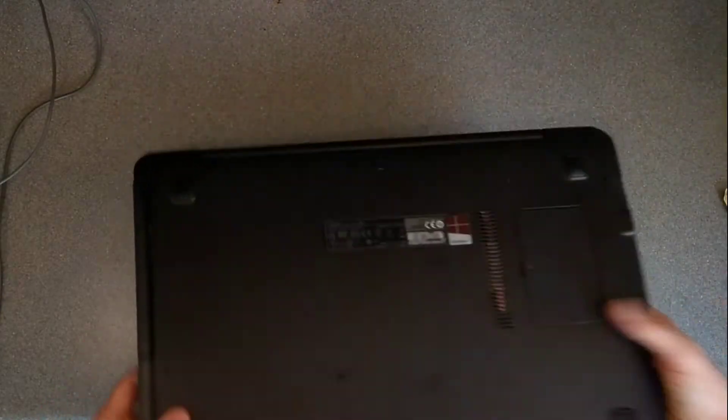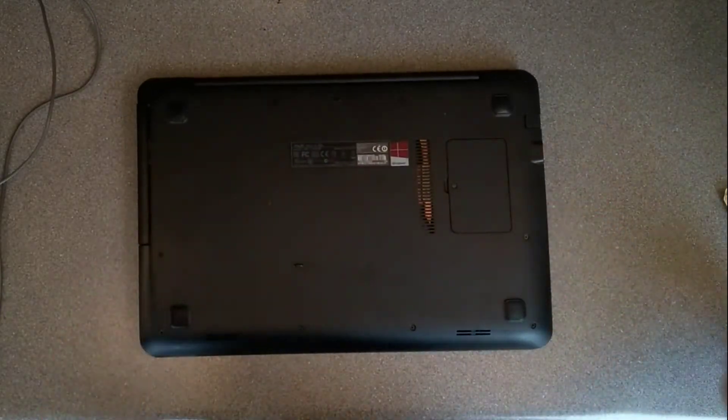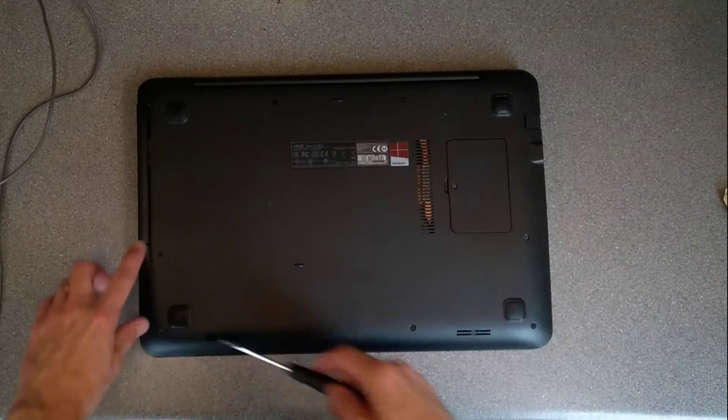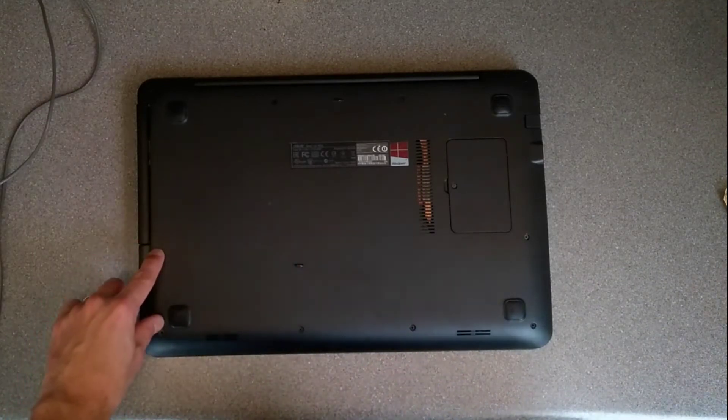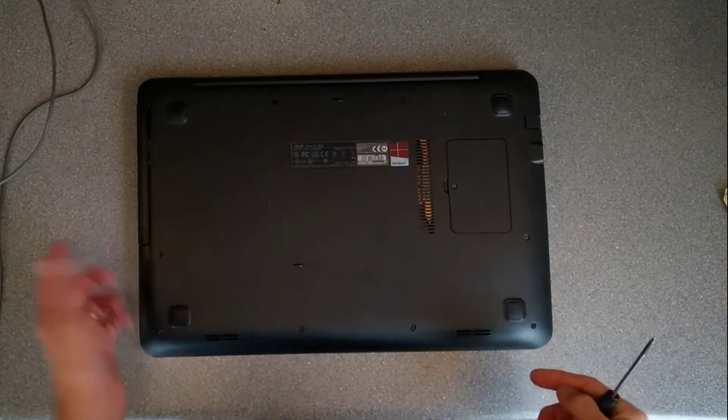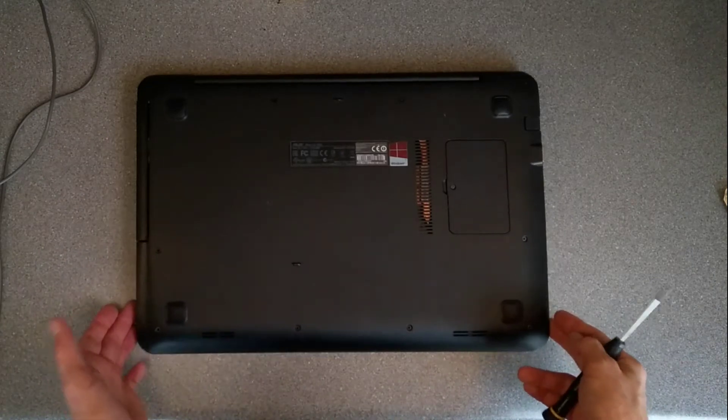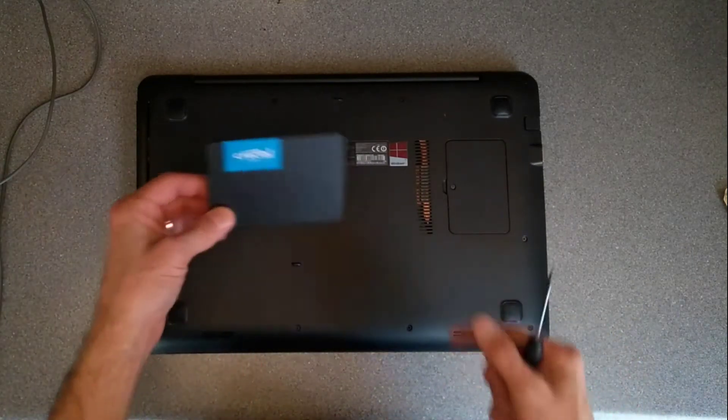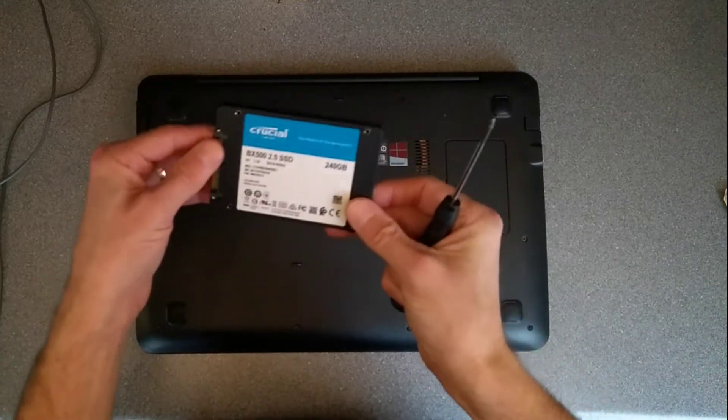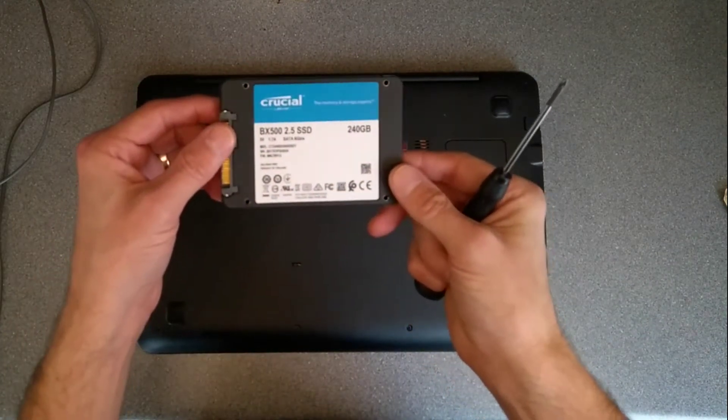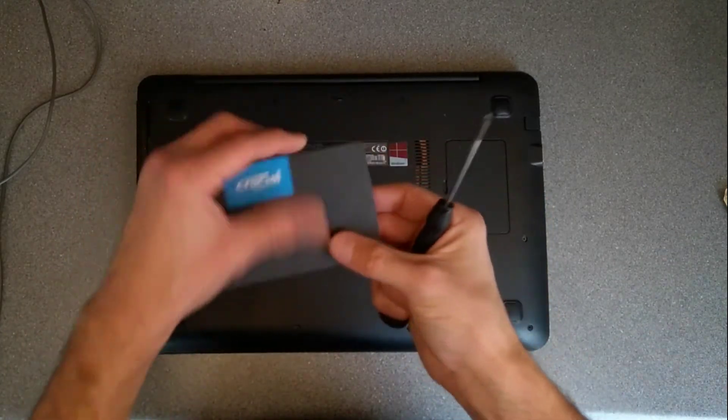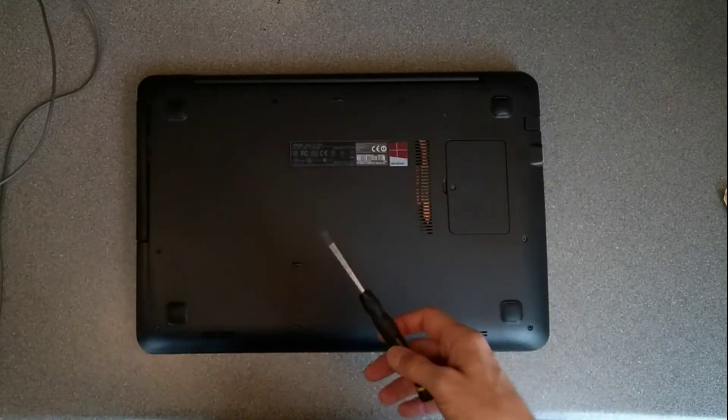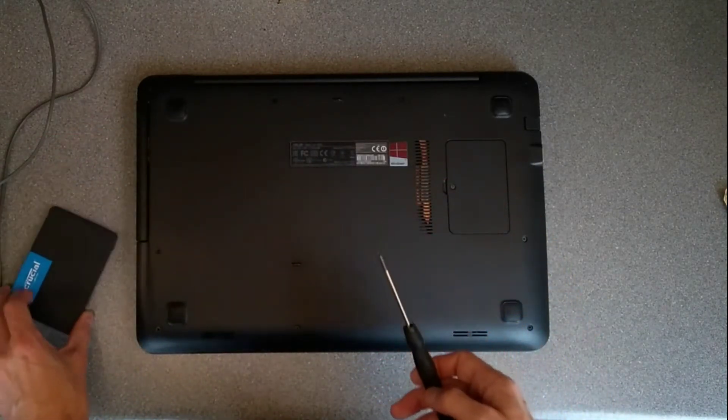Before we start, note that on my one I am missing at least two screws already, so they've either fallen out through use or somebody's repaired this laptop and lost the screws. So I'm going to clone it to an SSD here, just a crucial 240GB SSD. I've already cloned it using a USB to Serial ATA lead.